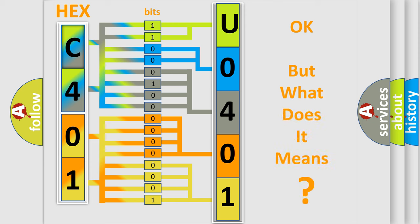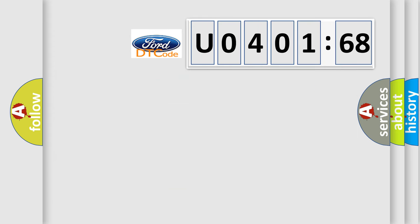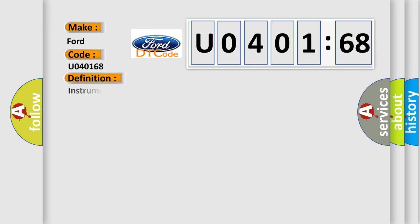The number itself does not make sense to us if we cannot assign information about what it actually expresses. So, what does the diagnostic trouble code U040168 interpret specifically for Infinity car manufacturers?